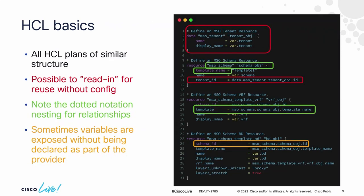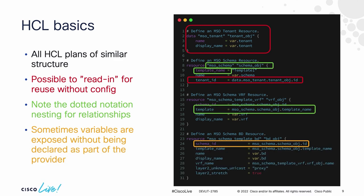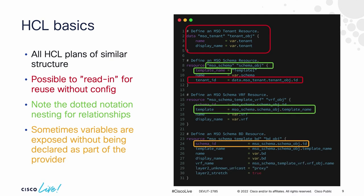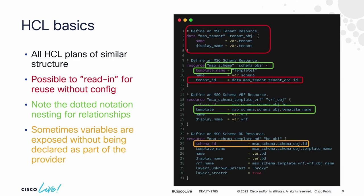You can read in configuration. So I showed the resource interaction earlier. You can also use a data source, which allows me to look at the configuration that exists on a device, read it in, and then store it to do some other action with that data later. So think of data sources as a get and resources as a put if we want to equate that to HTTP verbs.